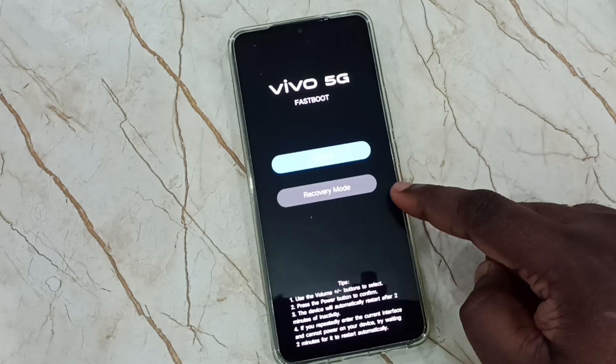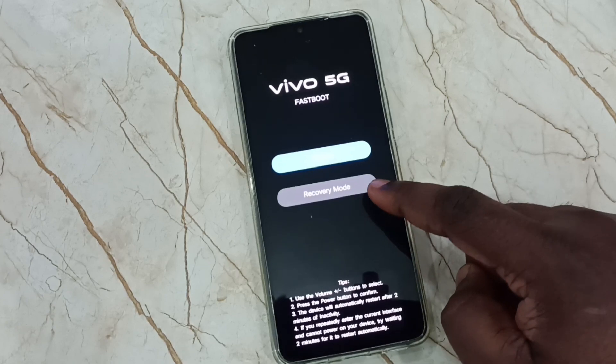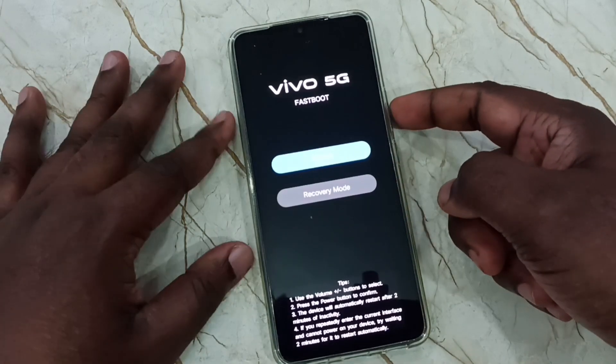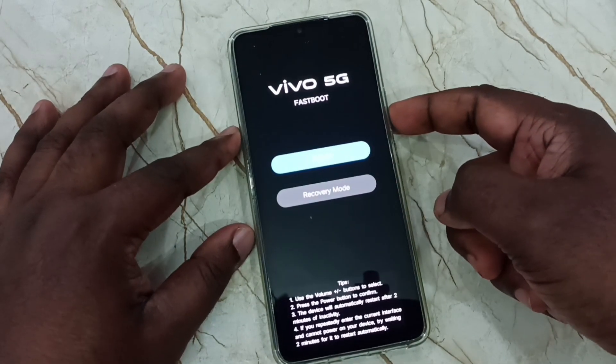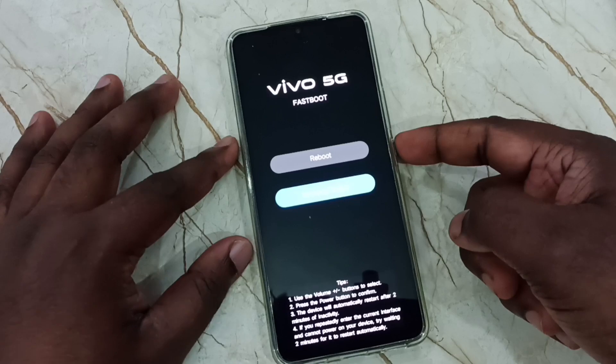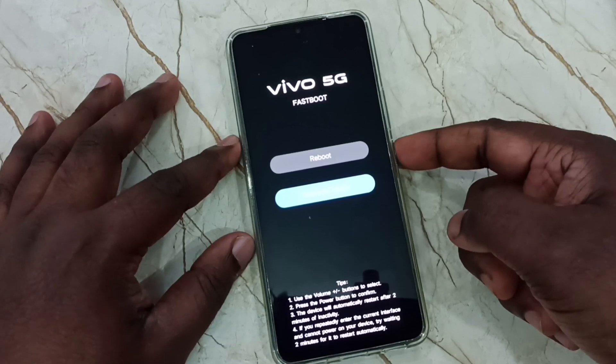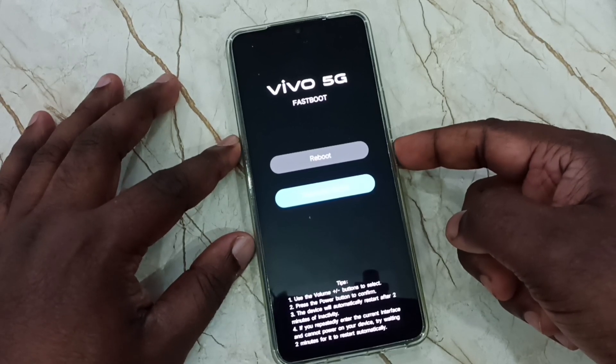Here we need to select recovery mode. Using the volume down button we can select recovery mode, then press the power button to go to recovery mode.